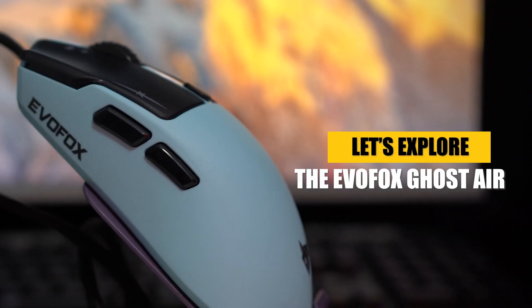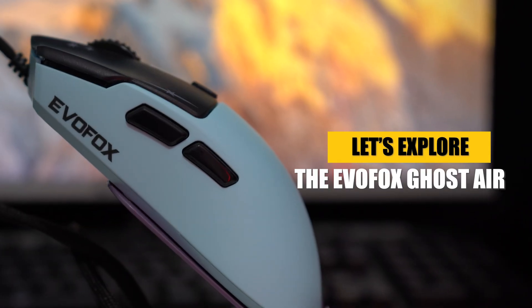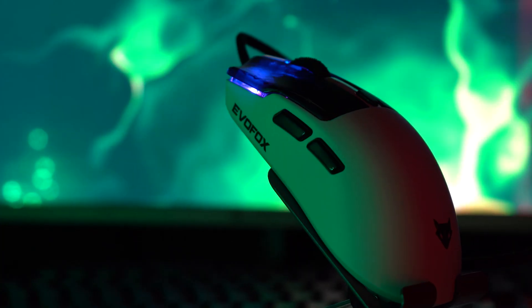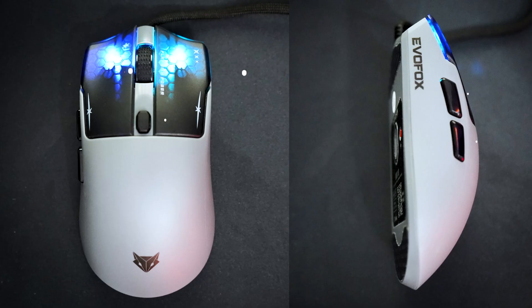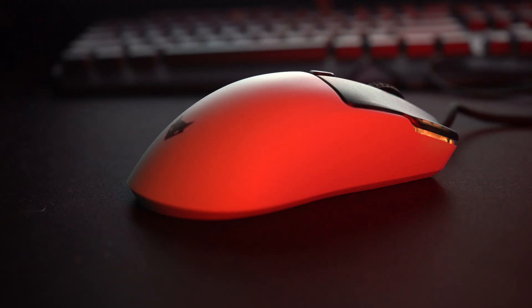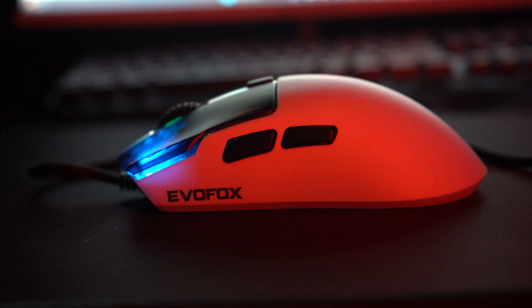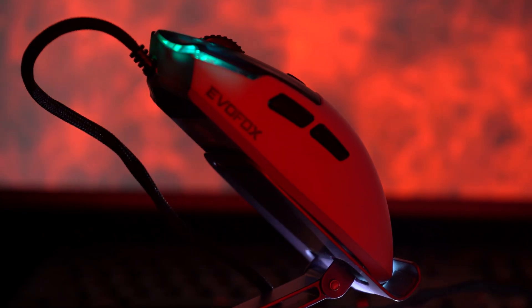Let's explore the EvoFox Ghost Air. With its PixArt sensor for precision, six fully programmable buttons, and Juano switches rated for 10 million clicks, this mouse is built for performance.